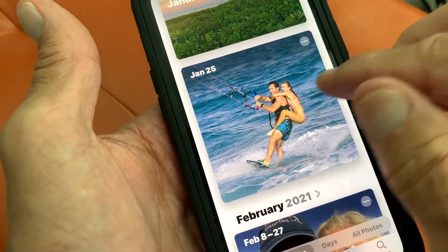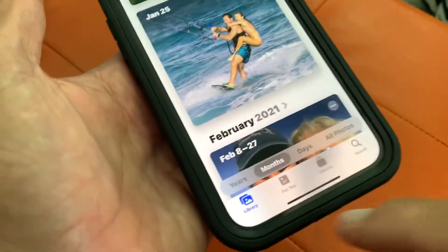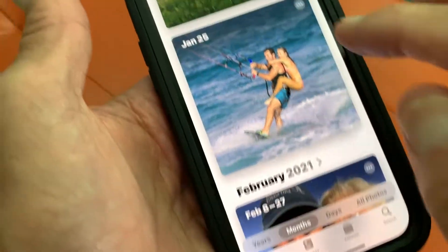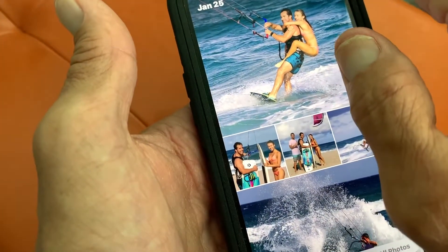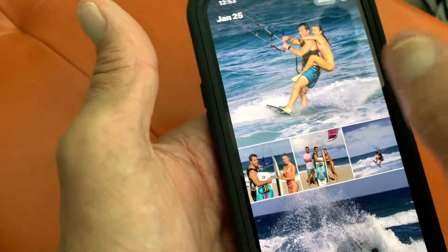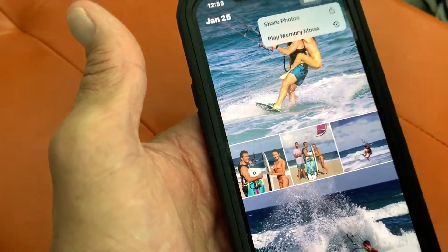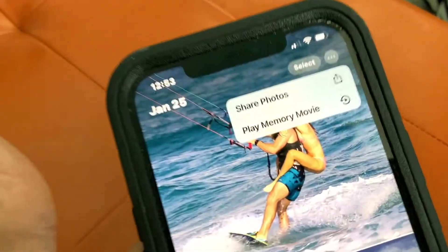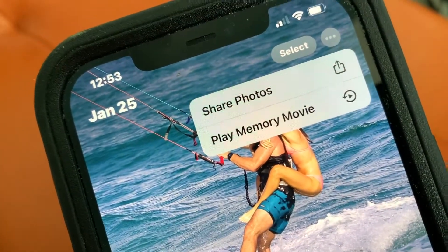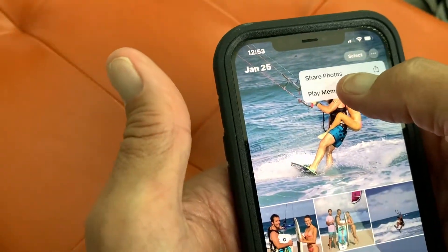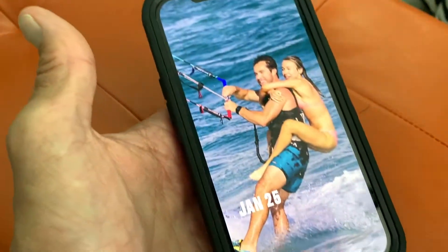And what I'm going to do to play the memory movie is, when I'm in library, I need to come up to these three little dots here and click on them. And then it gives me this option where I can play a memory movie.